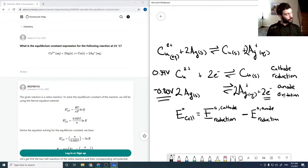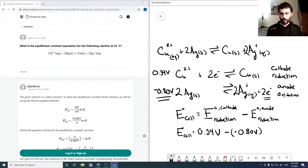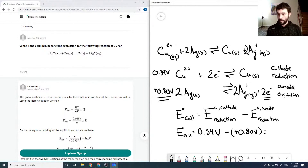The stoichiometric coefficients will be taken care of later. So our E naught cell is 0.34 volts minus negative 0.80 volts, which is plus 0.80, giving us negative 0.46 volts.